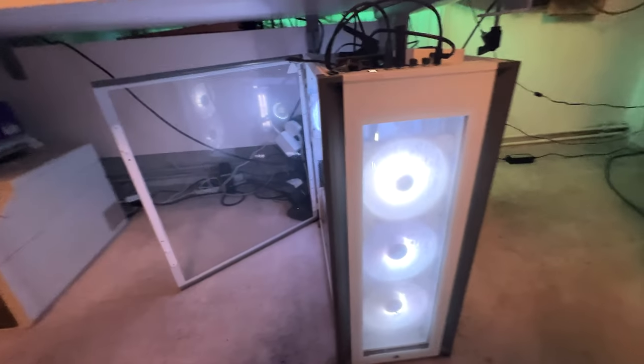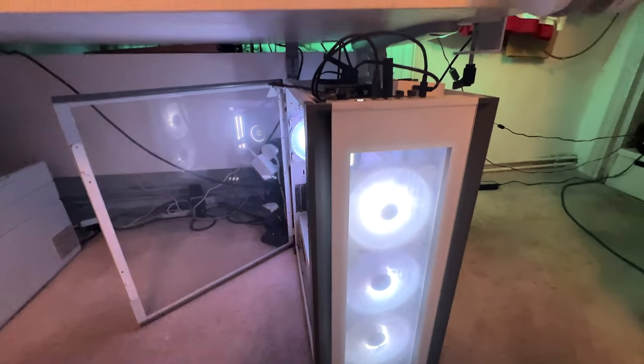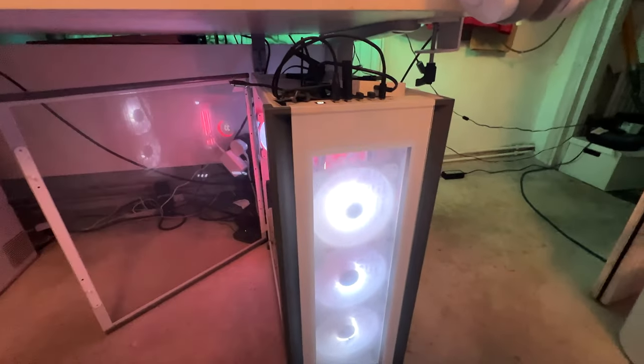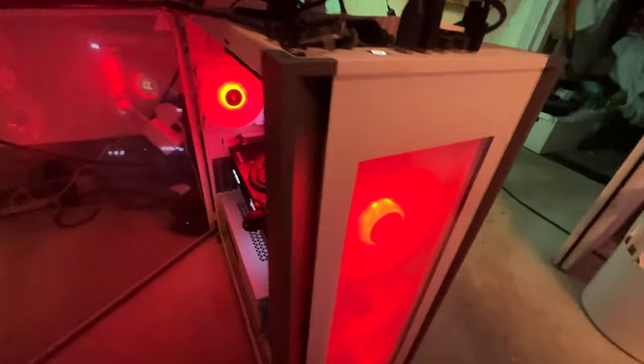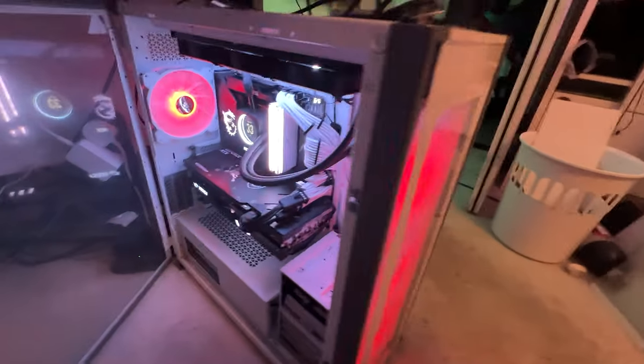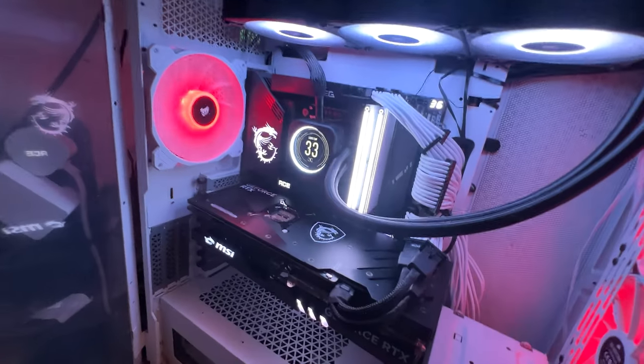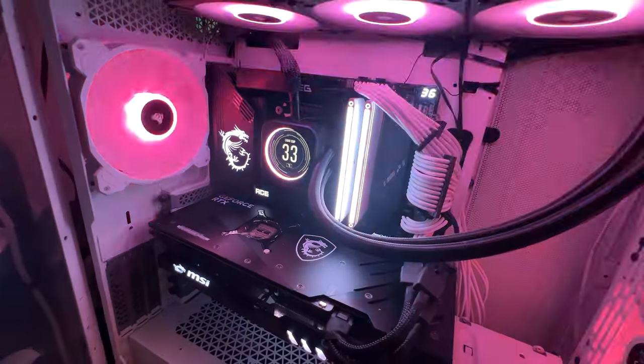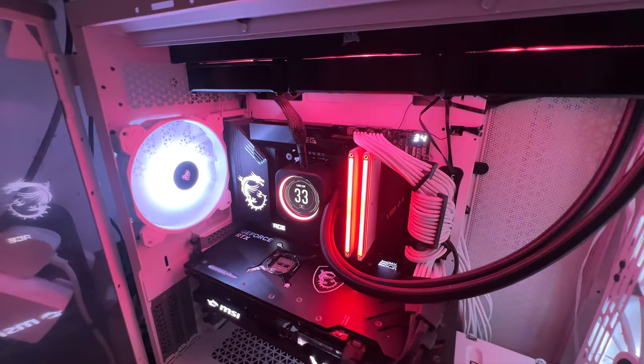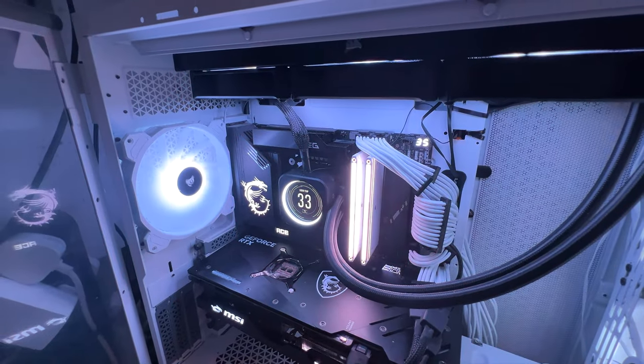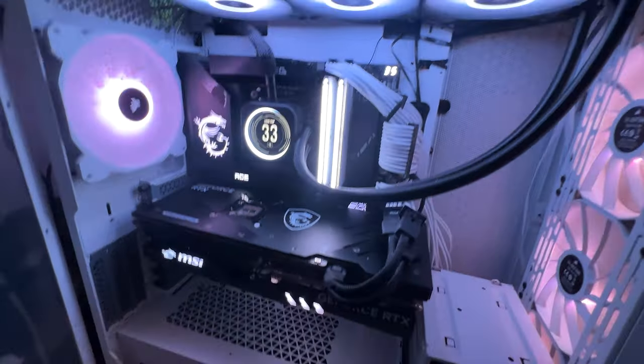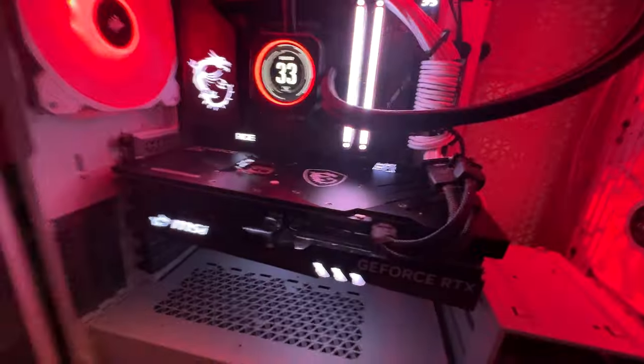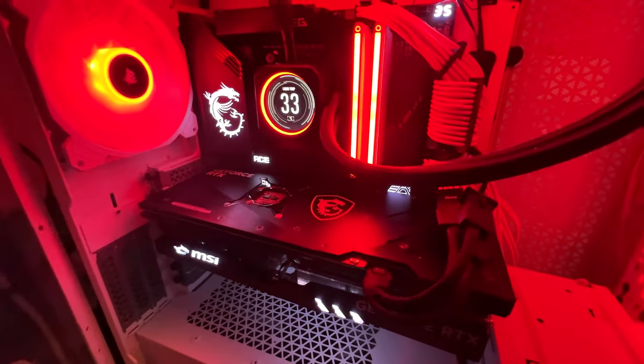So that is a Corsair 7000X RGB case, and we have there an MSI Z790 ACE MAX and MSI 4080 Gaming X Trio.